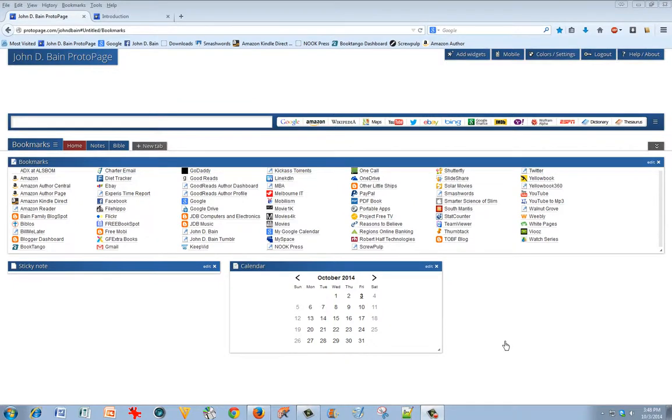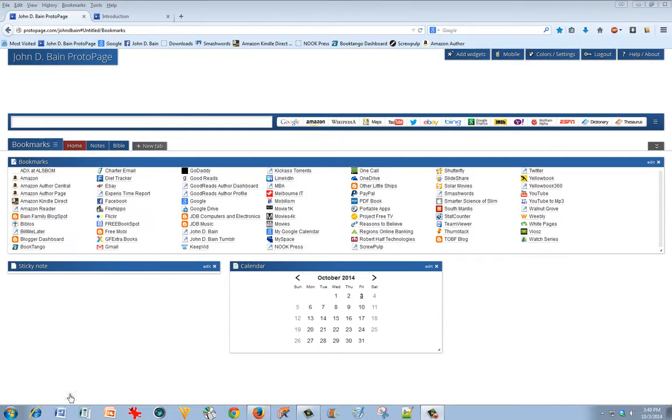Hello, this is John Bain. Today I want to show you a special utility, an online utility, that I use very frequently every time I use a browser to log on to the internet, whether it's Firefox or Chrome or Internet Explorer. I've set ProtoPage as my home page.